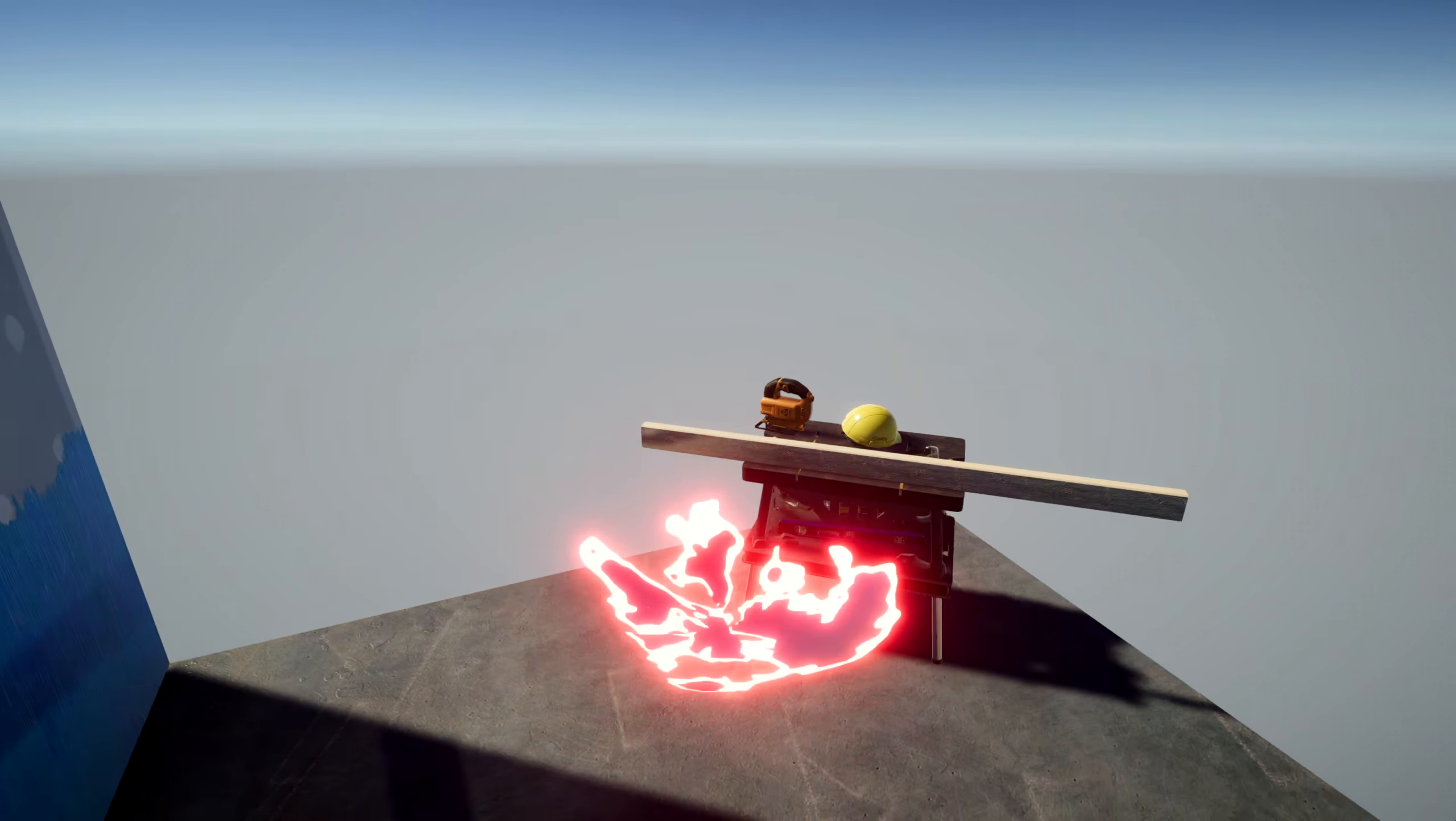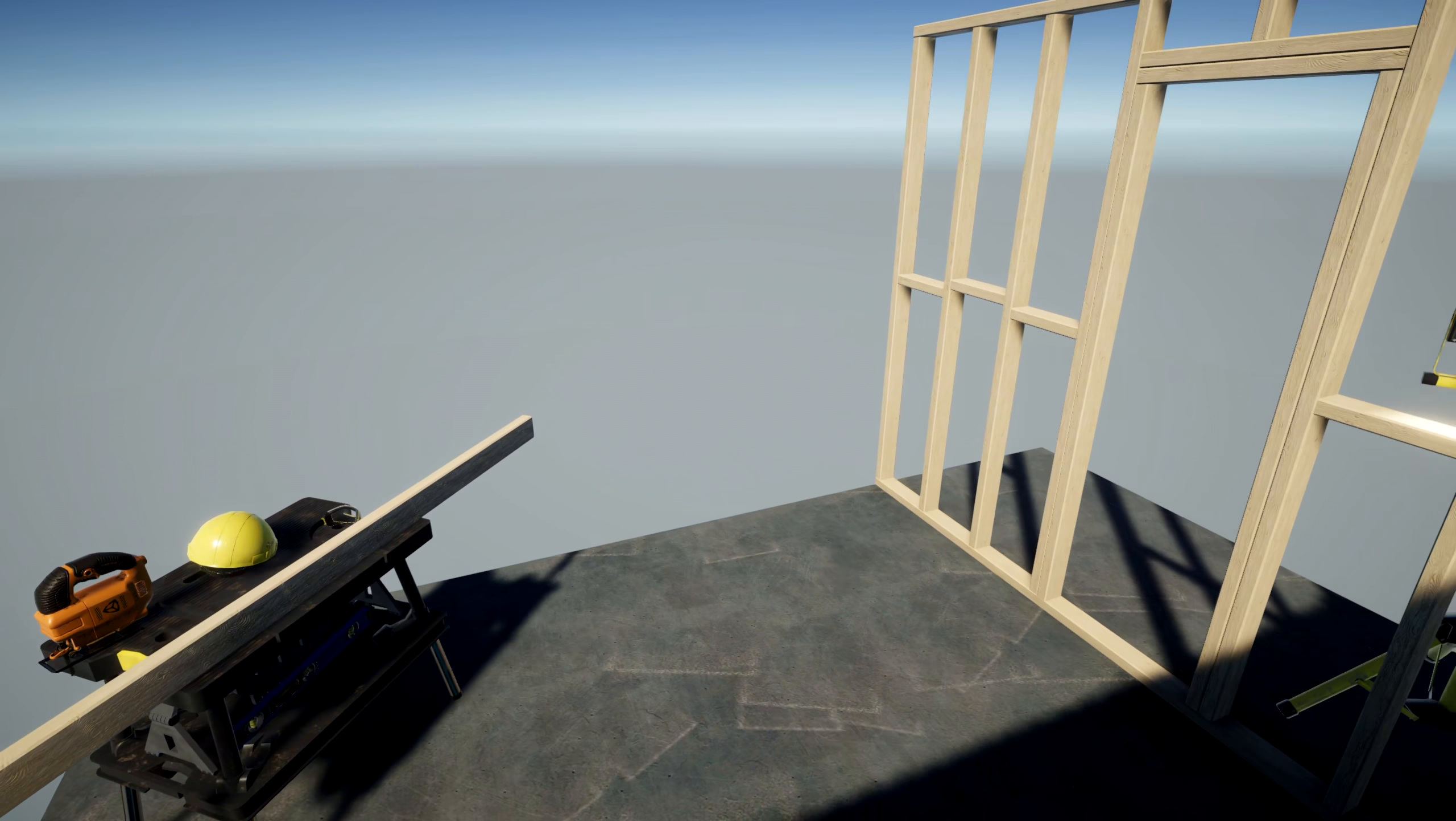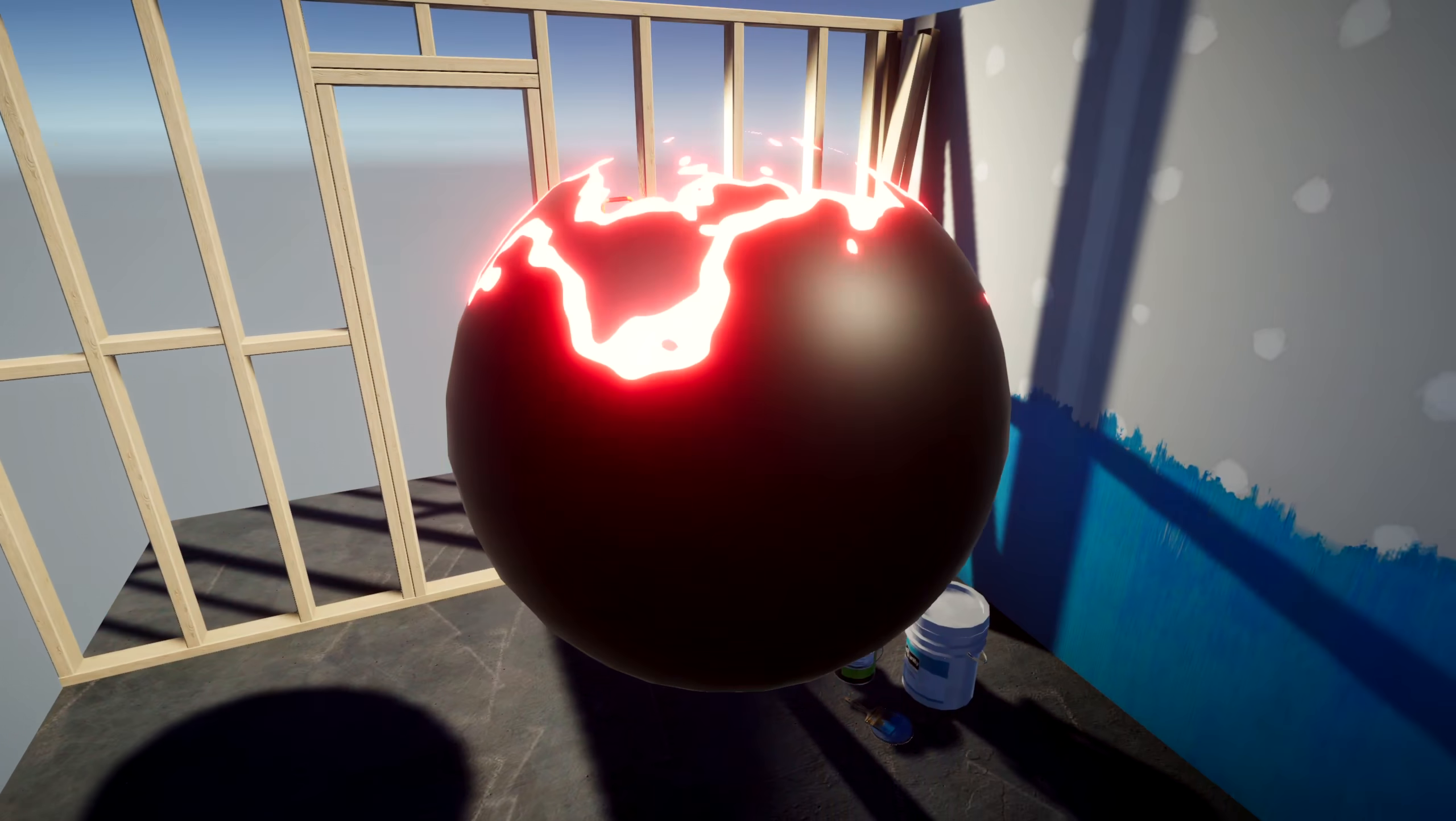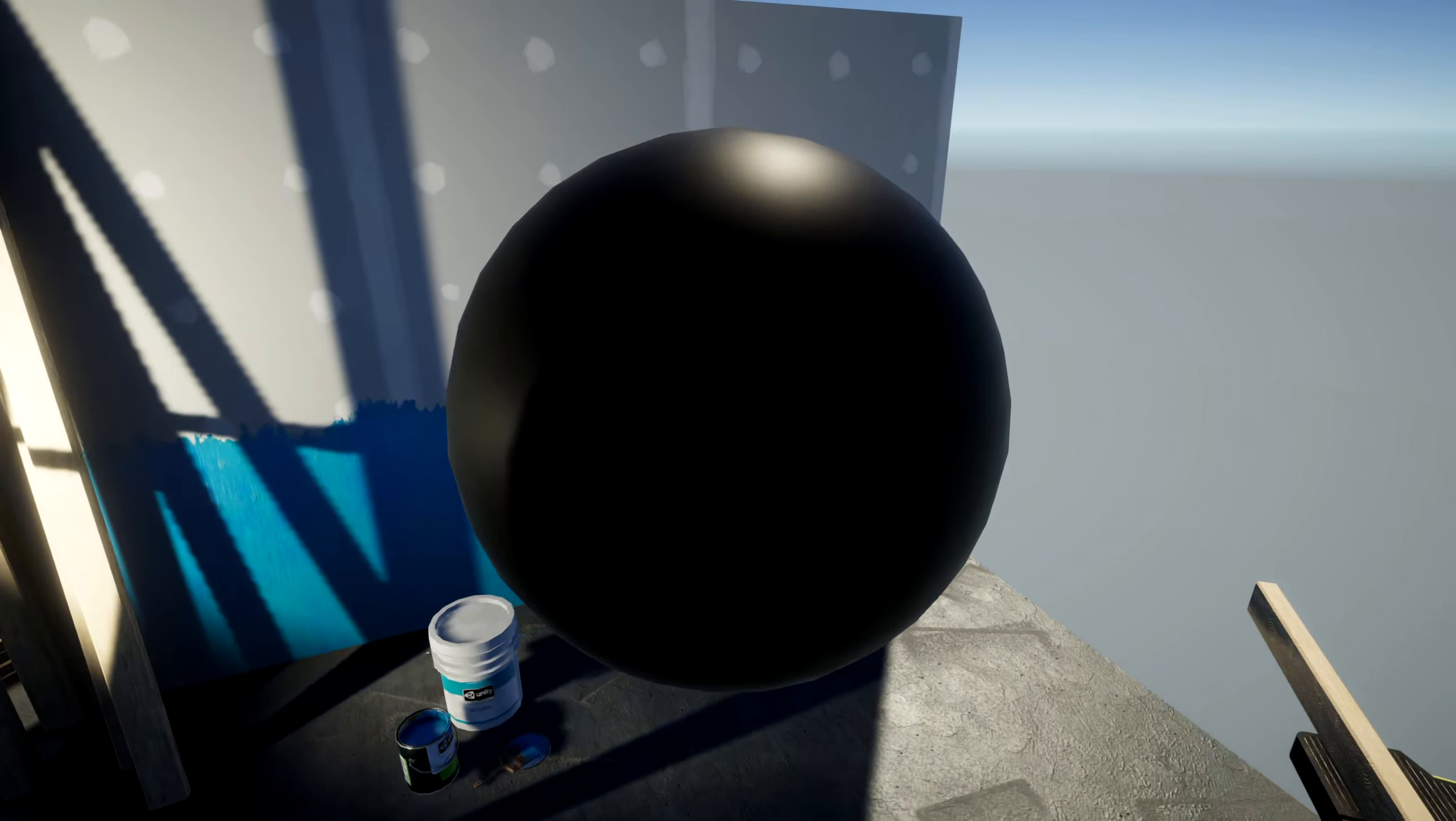You'll need to include a bloom effect on your camera to make the emissive color on the edges glow, which the default URP scene already has set up.